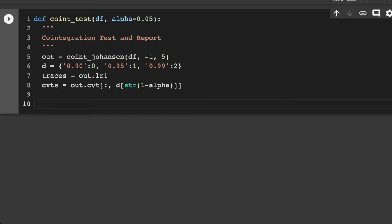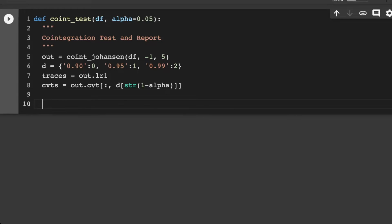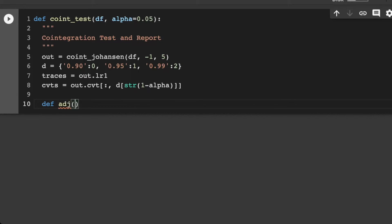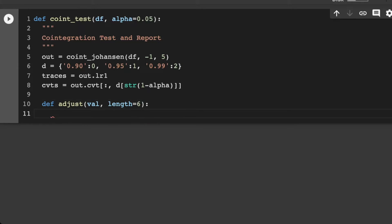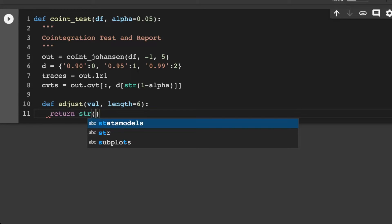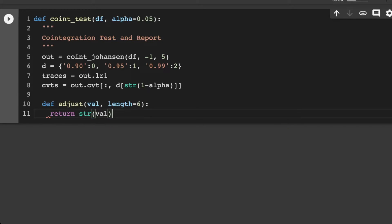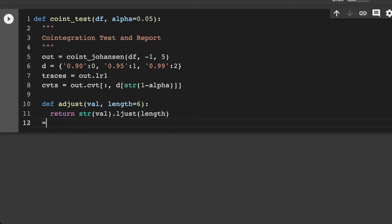So let's do out.CVT here such that D, and then we want the string here of one minus our alpha. And we set that alpha standardized to be 0.5. Then let's do a quick sub function in here. Def, we want to make some adjustment, and actually let's call this just adjust. We want a value, a length is equal to 6. And then let's return some string of the value left adjust to the length. And this is going to allow us to make nice adjustments to the size and shape of everything.